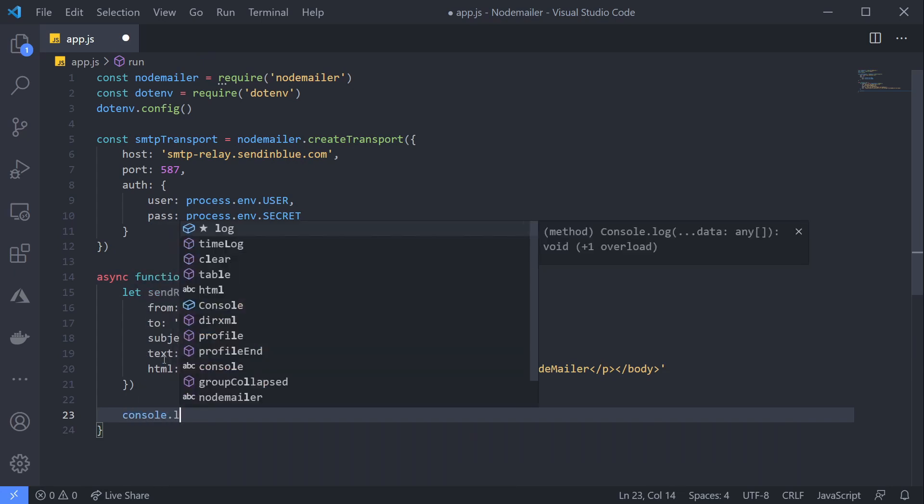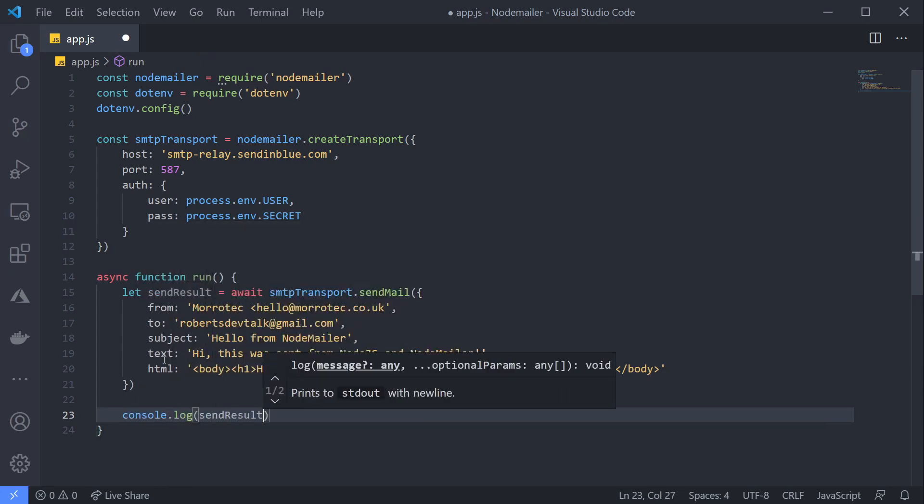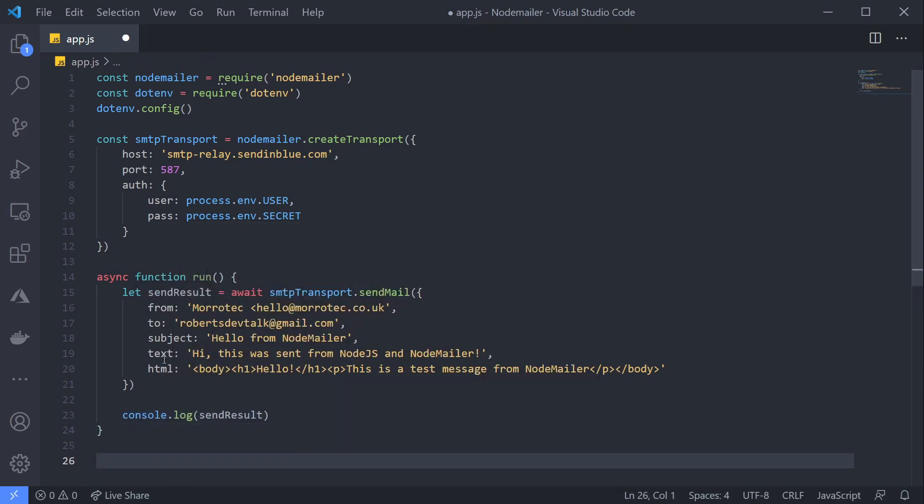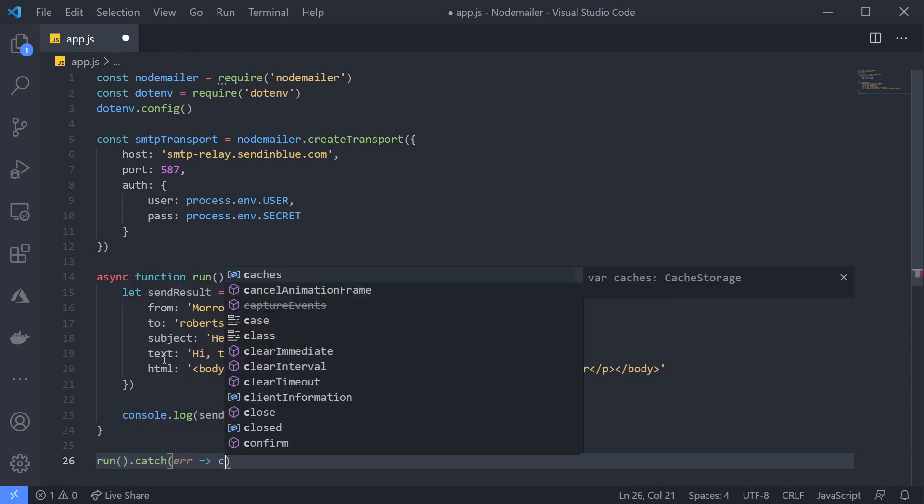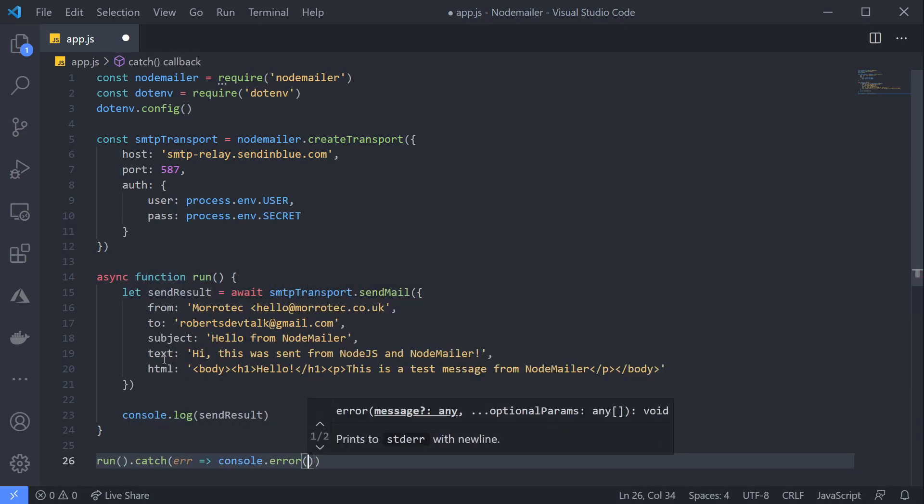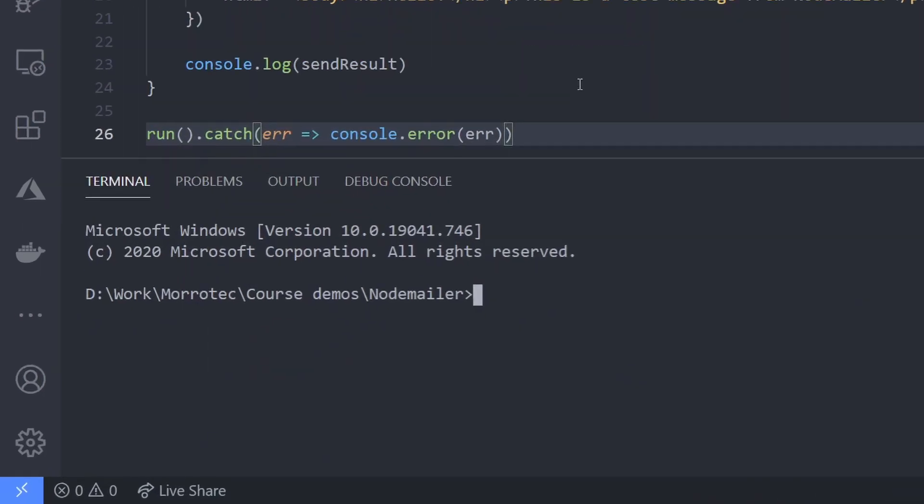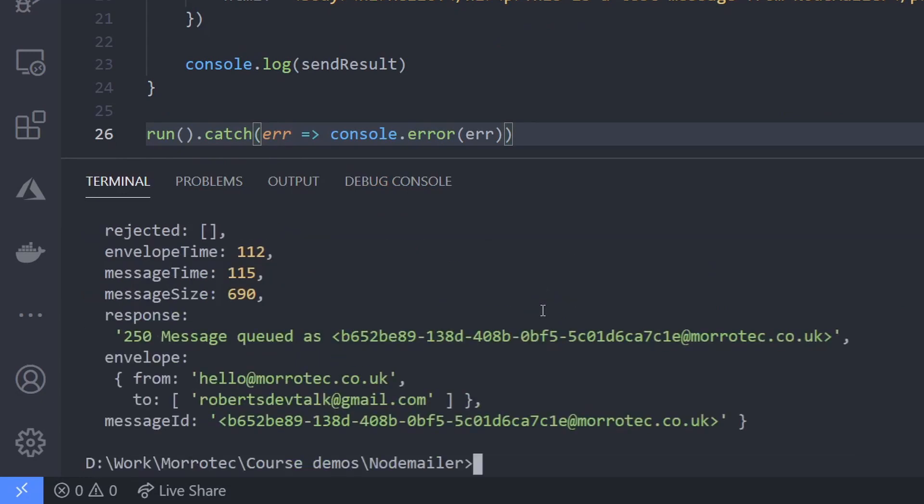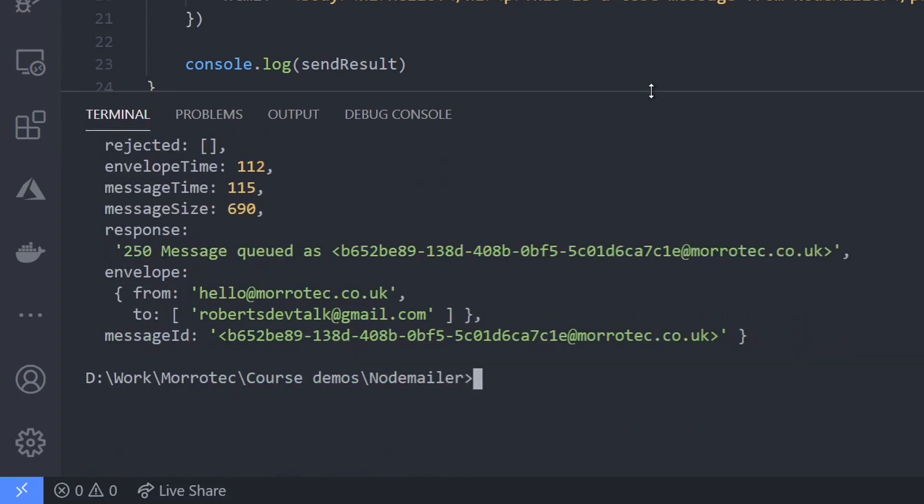Let's run this and then dump the results out to the console so we can see what we get. That all looks great—we've got a 250 response, which is a positive response from the SMTP server saying our message has been accepted.